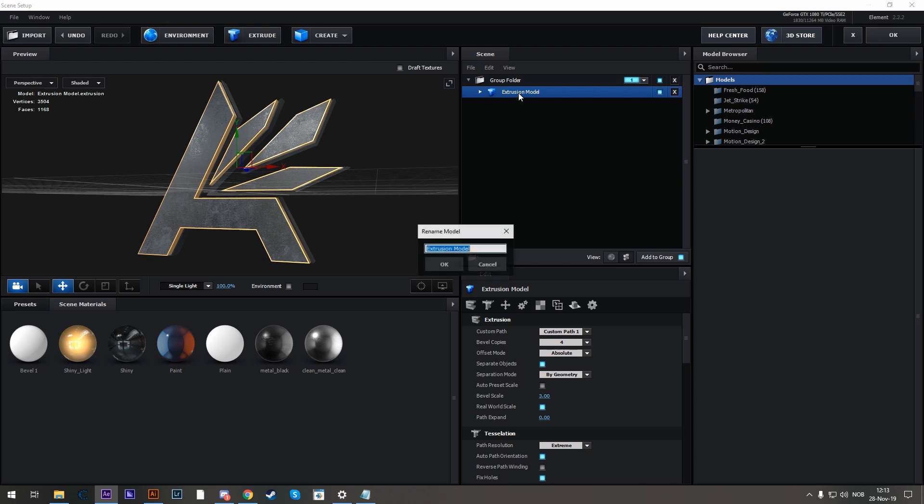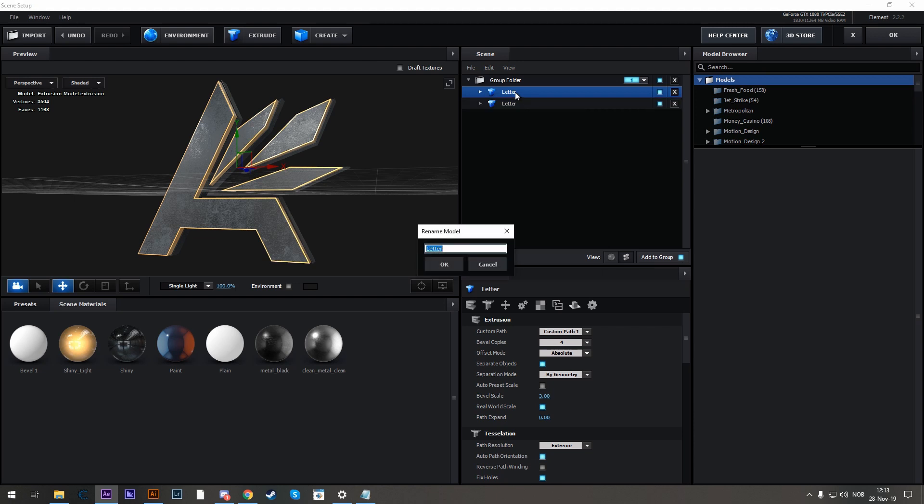So to have them both with different texture, let's first rename this, call this letter, duplicate it, hit Ctrl D, and call the copy Shards.